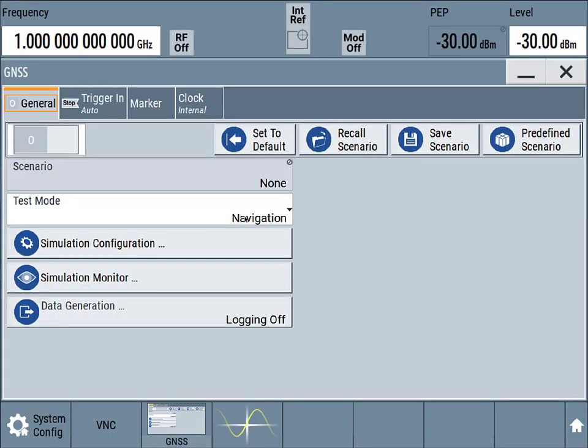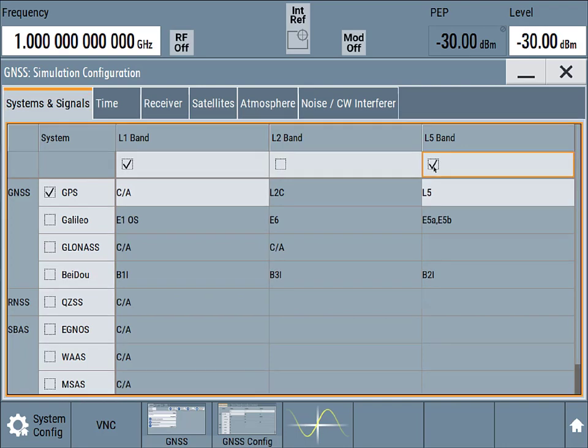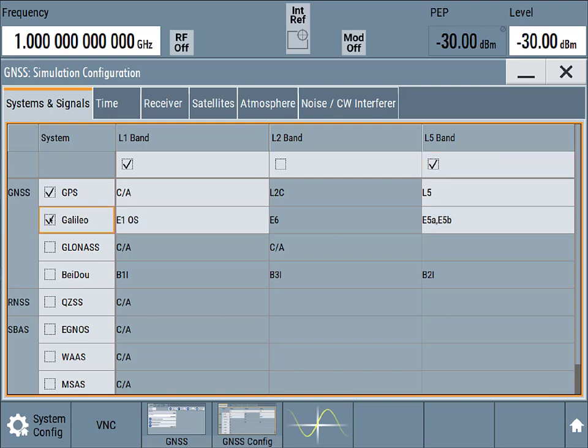And we're going to do a navigation test mode. Let's go ahead and configure this scenario. So we're going to do a dual band L1 and L5 GPS signal, and if we had other constellations we could do those at the same time or we could do those sequentially, individually. If we had a satellite based augmentation system we could add those in as well. But let's start out simple for now.